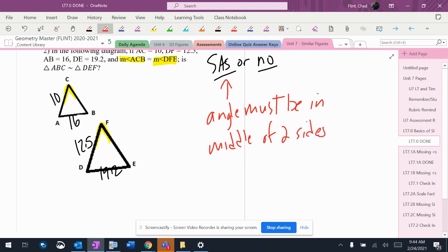If it's not in the middle of the two sides, then I can't do anything with it. So that means that I don't even need to compare it. This is not in the middle.